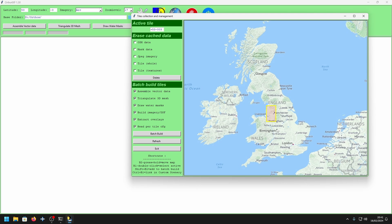I do have a video on how to make Autor4XP tiles with custom settings and tips, so do check that out — I'll link it in the description. All you want to do is make your tile as you normally would, so I've ticked all the options, then click Batch Build.